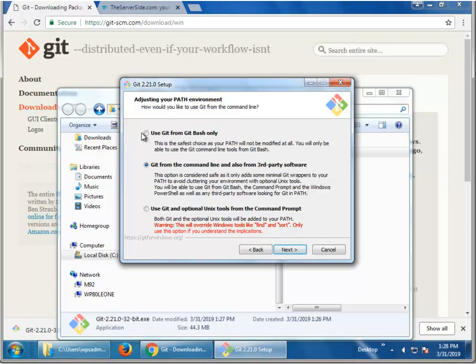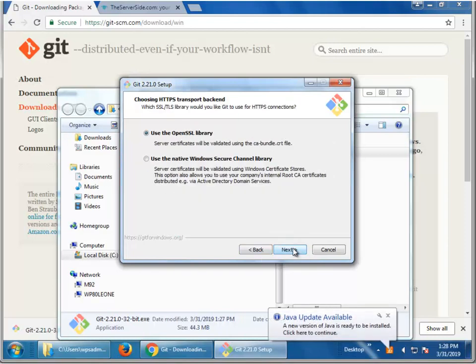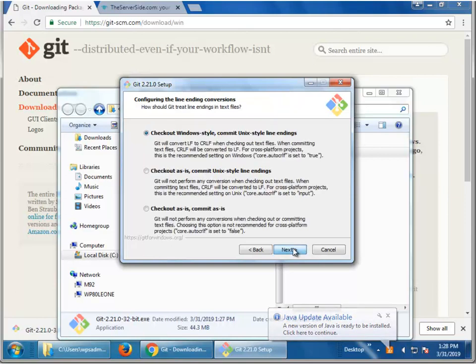Use git from bash only. No, that doesn't make sense. I'm going to use it from the command line, third-party software, wherever I want to use it. Use the OpenSSL library, may as well.